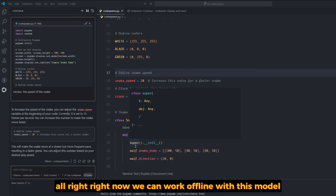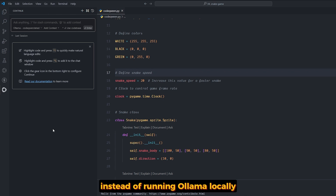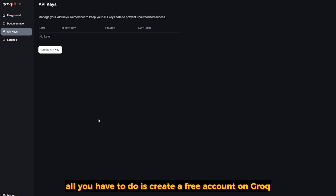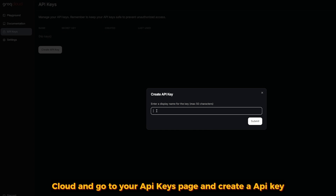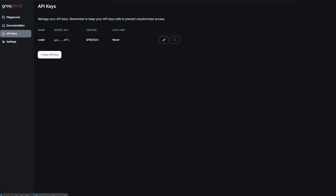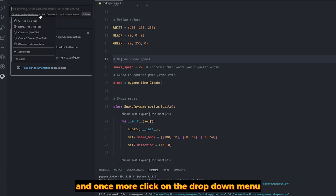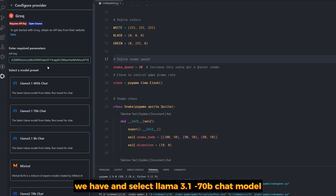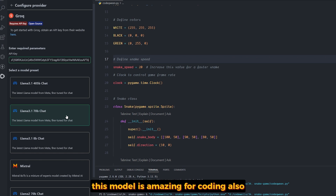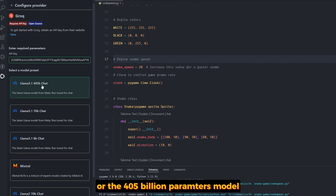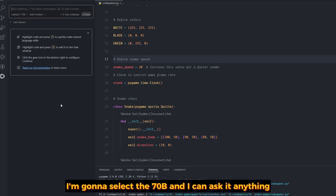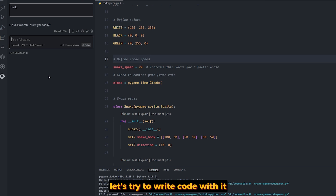Right now we can work offline with this model. But what if you wanted to use an API instead of running Ollama locally? There's also a very good option from Groq. Create a free account on Groq Cloud, go to your API keys page, and create an API key. Copy your API key and go back to Visual Studio Code. Click on the drop-down menu, add model, and select Groq. Enter the API key and select the Llama 3.1 70B chat model — this model is amazing for coding — or the 405 billion parameter model. I'm going to select the 70B. As you can see, the speed is blazing fast, and it's extremely faster than the local Ollama, but Ollama works offline.